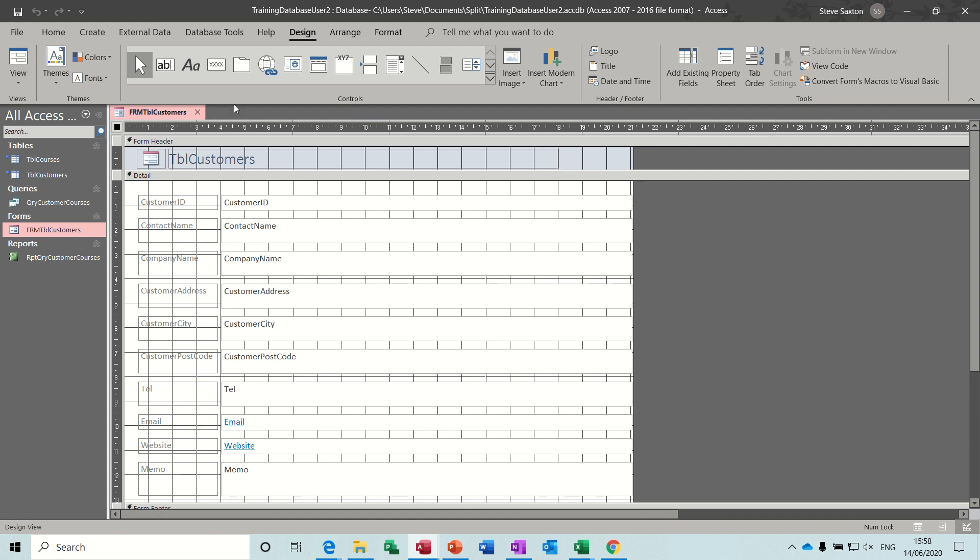And you can then set this up, these user things, before you copy them. You could set them up with an opening form, so you've got a menu form there and they just navigate around and they don't see this, you can hide all this.